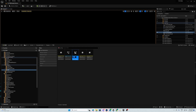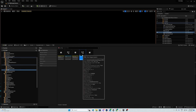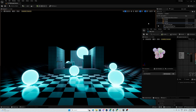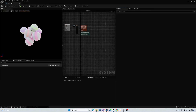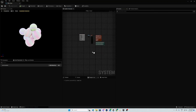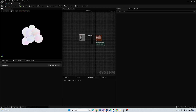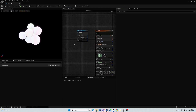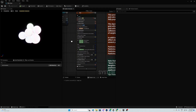You duplicate it, call it position-based dynamic test, and you open it. Once you open it, you have this position-based dynamics Niagara effect.